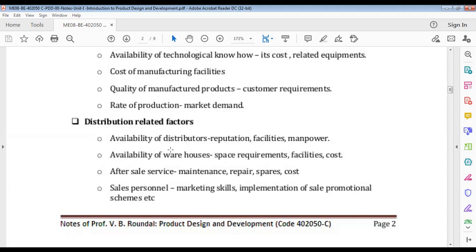For food delivery, Swiggy and Zomato handle distribution — you just manufacture and they deliver. Warehouses are also important: is the warehouse big enough, does it have the right facilities, is it cost-effective? A warehouse in Pune city will be very costly; going a little outside is much cheaper. After-sale service is another factor — maintenance, repair, and spare parts cost. For some brands maintenance cost is high, but for Maruti it is low, so people choose Maruti partly because of lower maintenance costs.